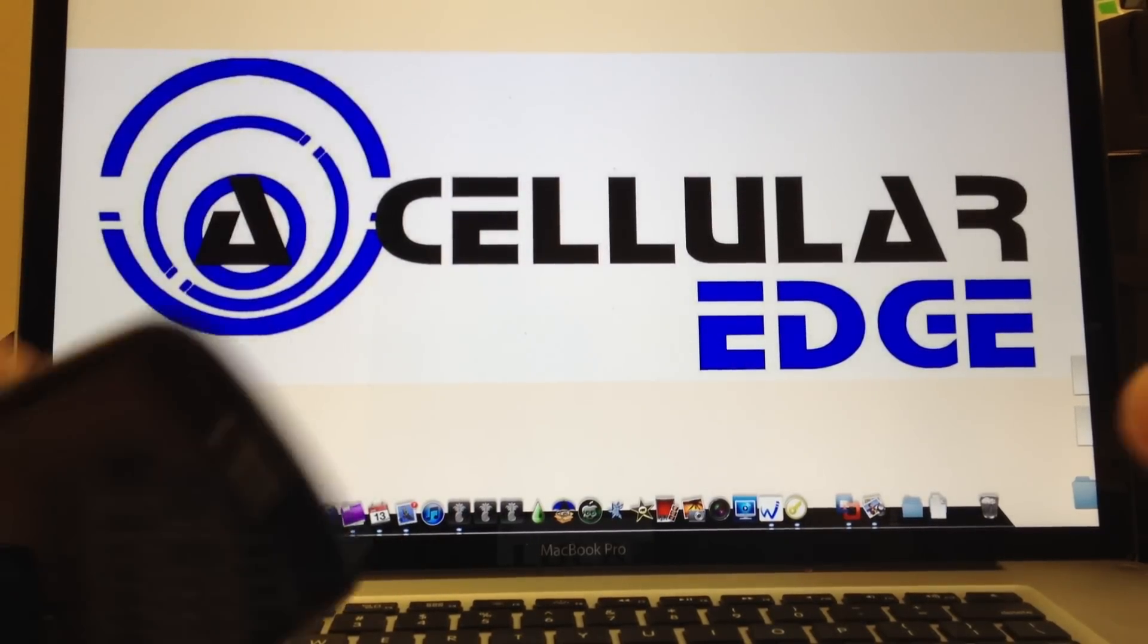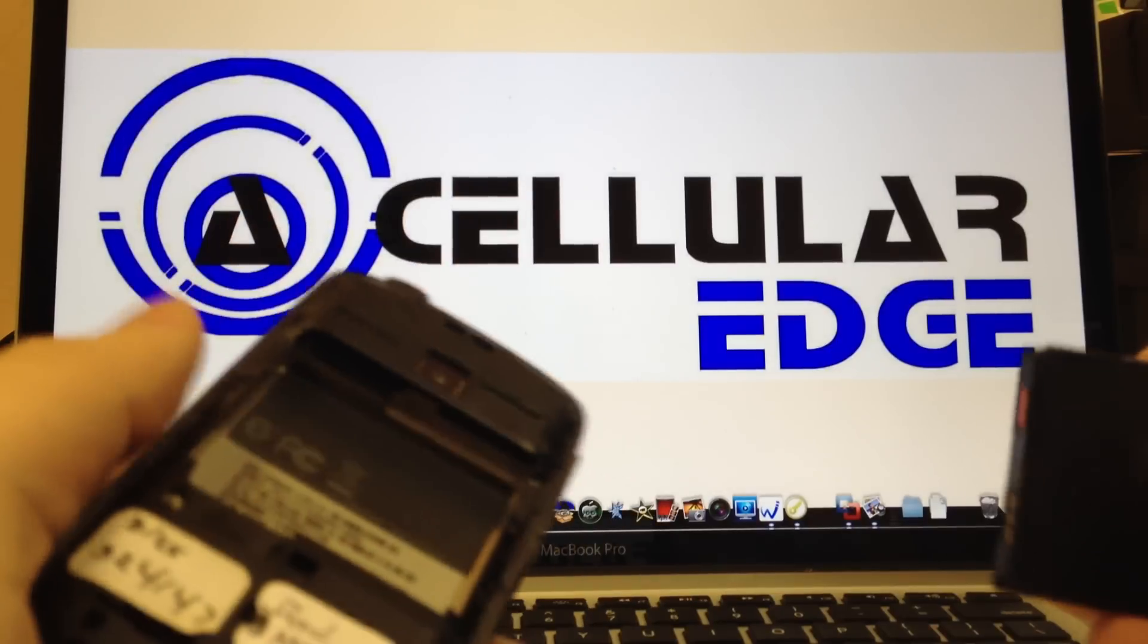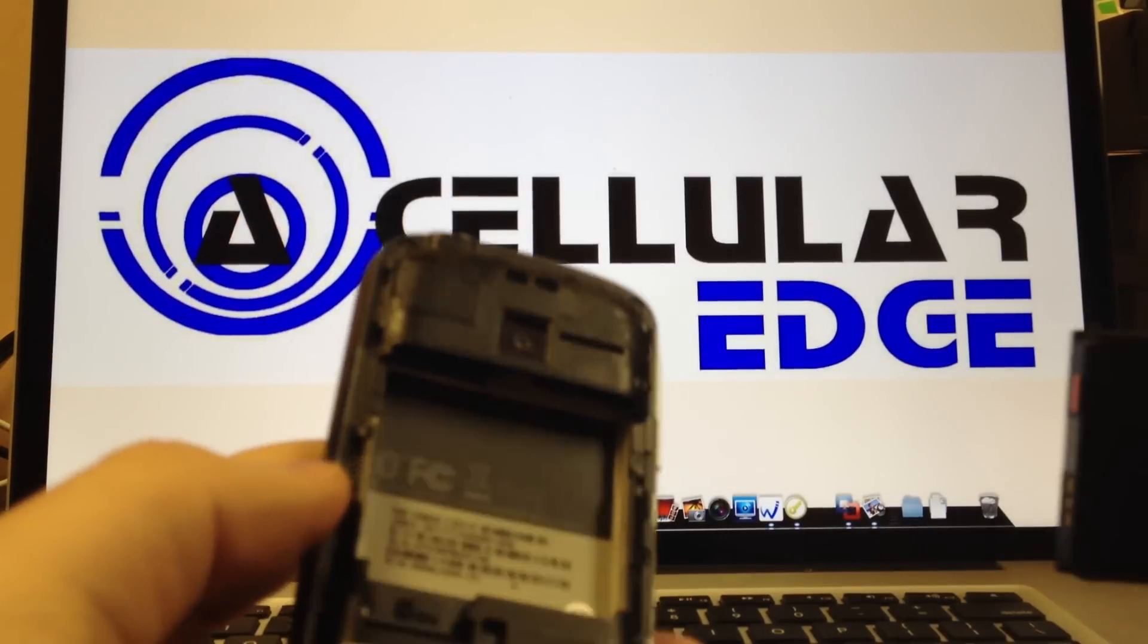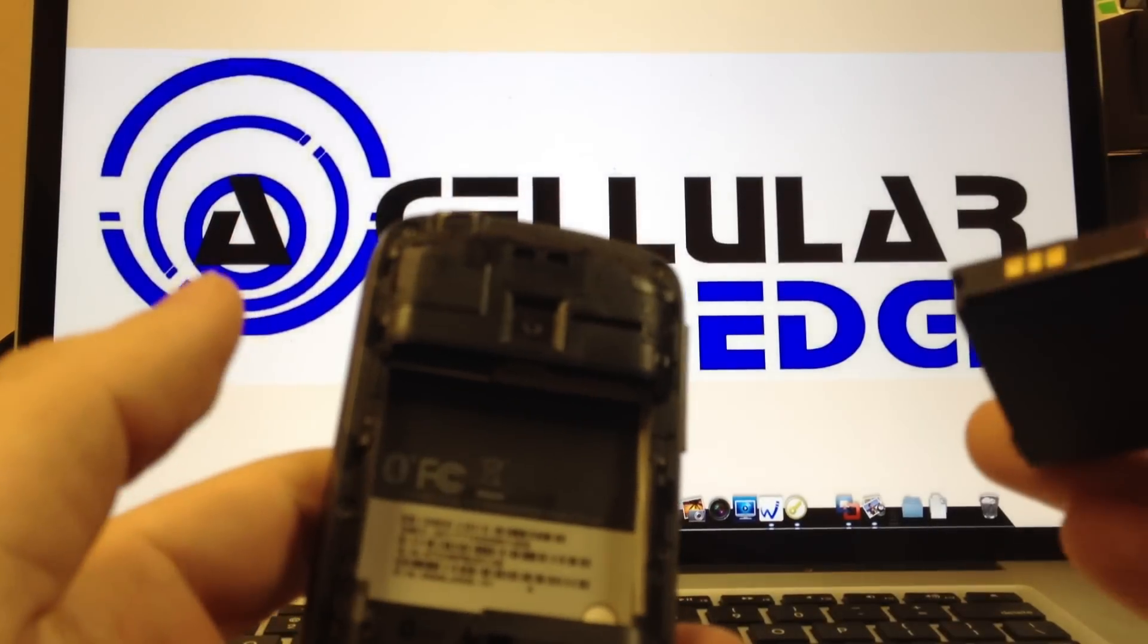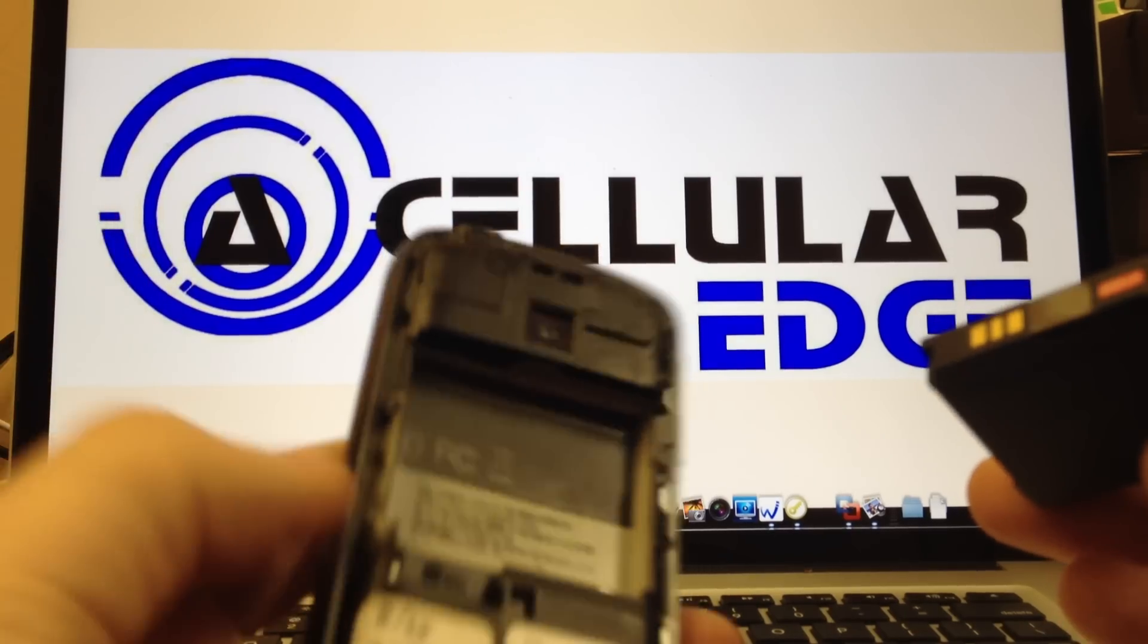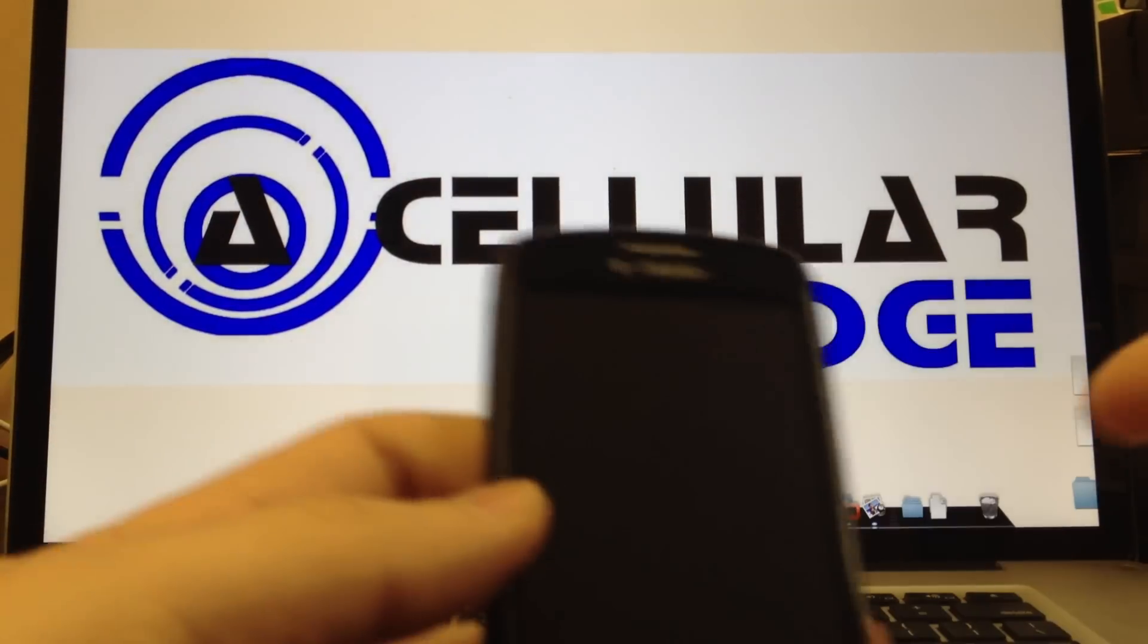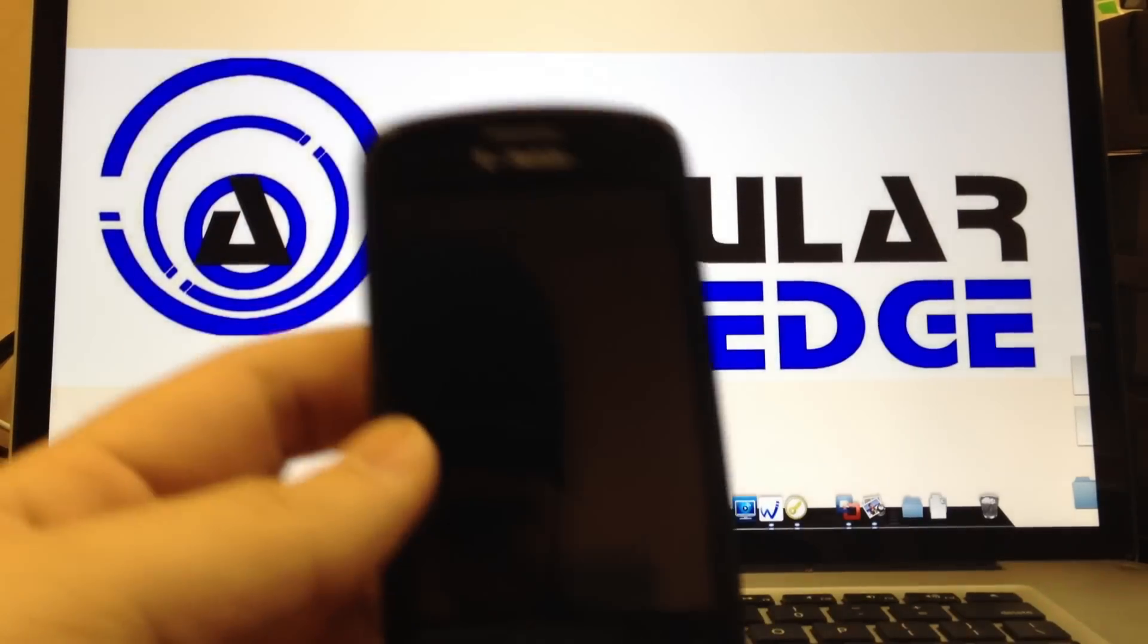Hey YouTube, this is Jason here with Cellular Edge on a quick tutorial on how to master reset your MyTouch 3G.